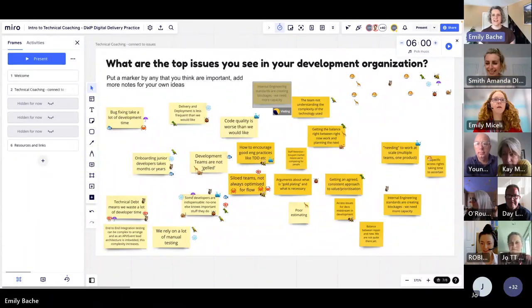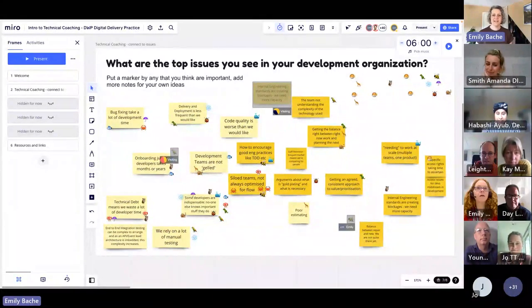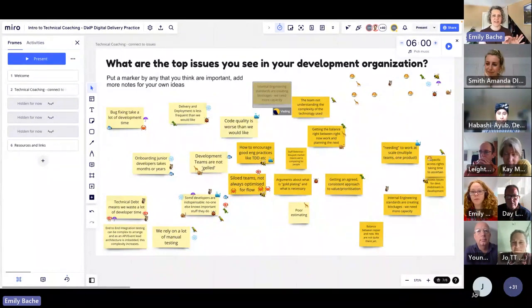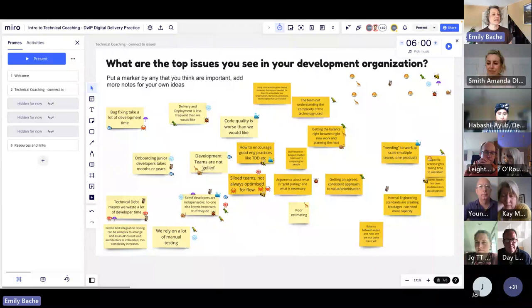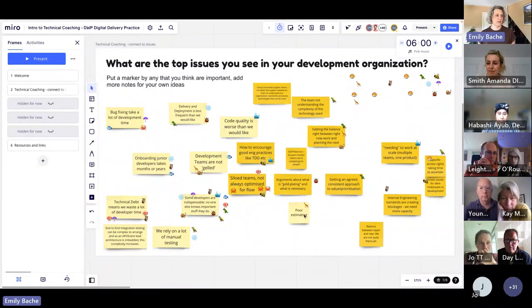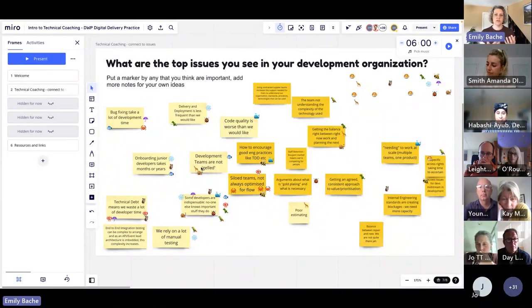Welcome back. Most people seem to be back in the room now. That was a very short discussion and you've come up with loads of really interesting and important issues. I'm just sharing my screen so you can see what I see. The light yellow notes are the ones I came up with in the first place, and the dark yellow ones are the ones that you've come up with now.